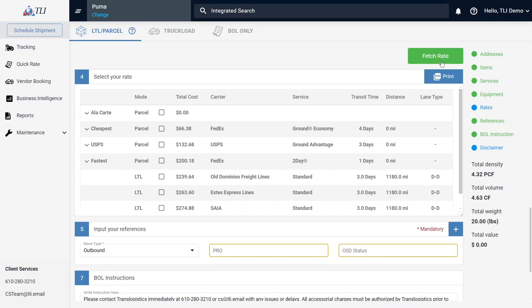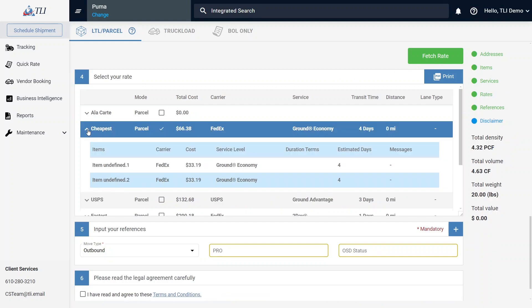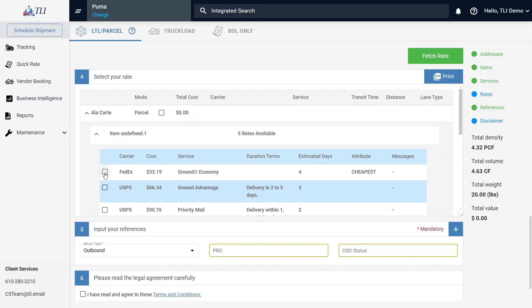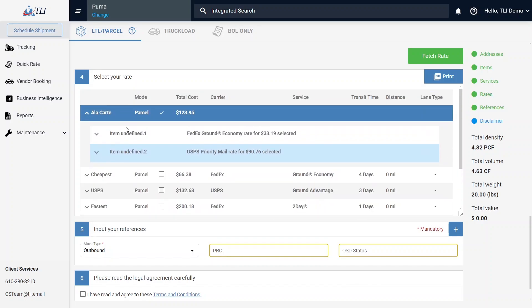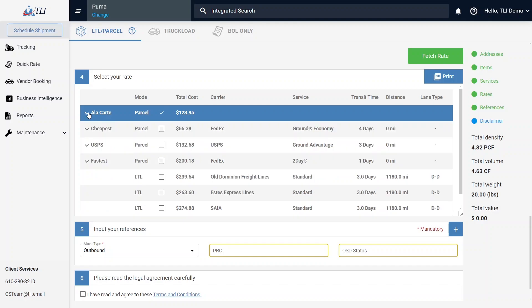You can either pick from Preset Combinations — Cheapest, Fastest, or USPS — or build your own a la carte plan. I will expand the cheapest option to see what is offered. The estimated days are perfect for Item 1, but Item 2 needs to get there faster. In this case, I will expand the a la carte options and select each package's best option. Now I have a custom-built parcel plan for each item in my shipping order.